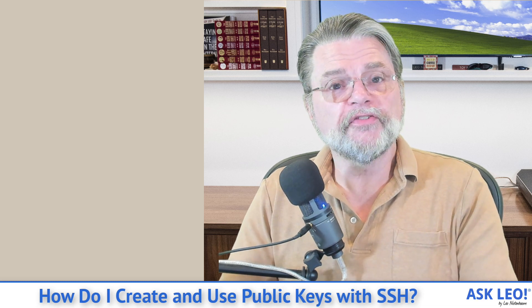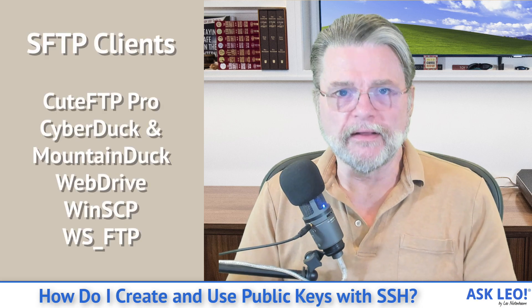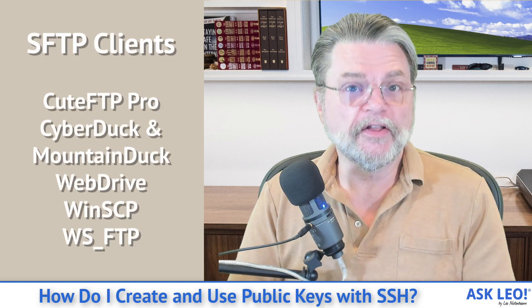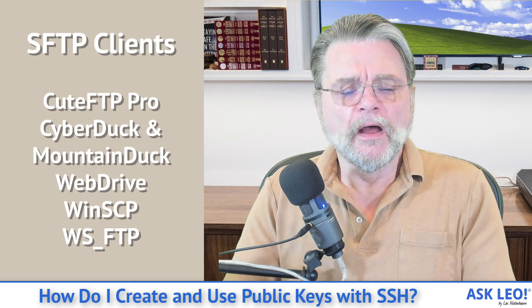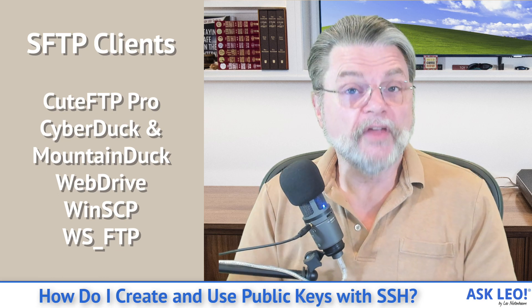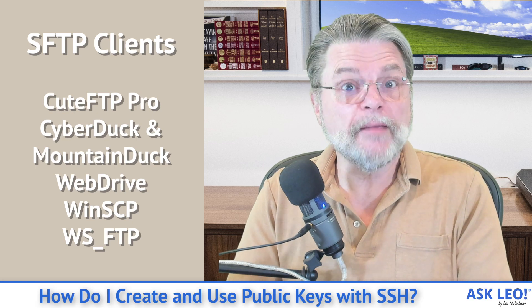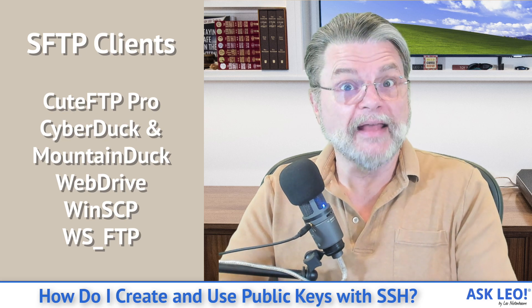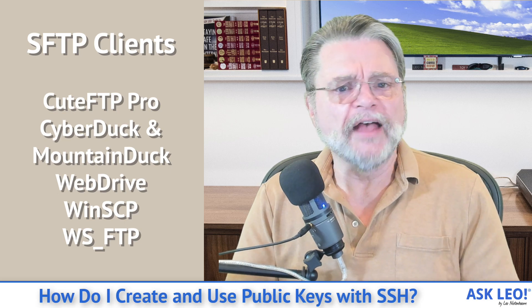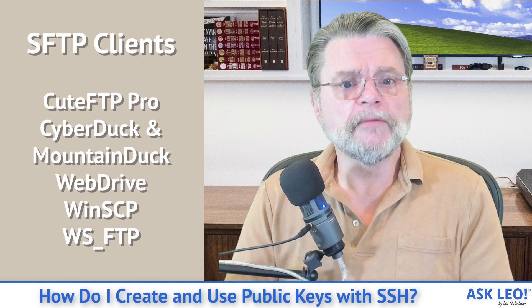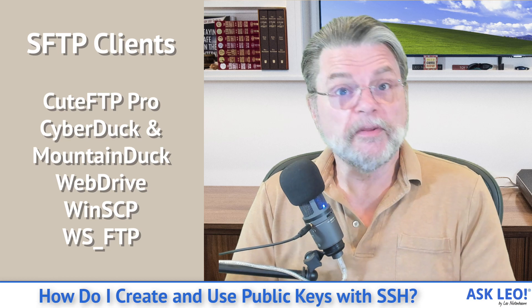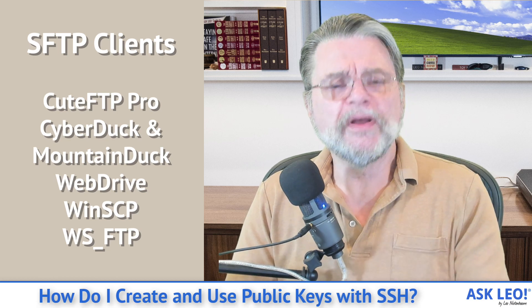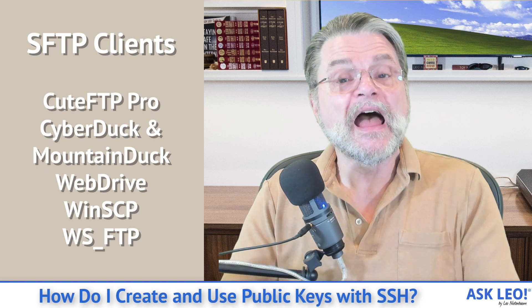And there's also SFTP clients. SFTP is essentially file transfer protocol, FTP, based on the SSH protocol. So it uses the same infrastructure, but it's targeted at file transfer rather than interactive interaction. SFTP clients include tools like Qt FTP Professional, Cyberduck and Mountain Duck, WebDrive, WinSCP, WSFTP.